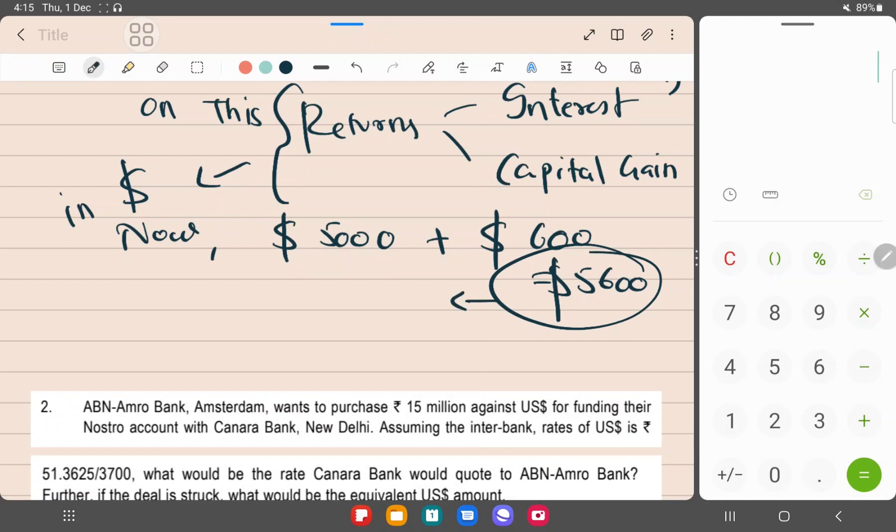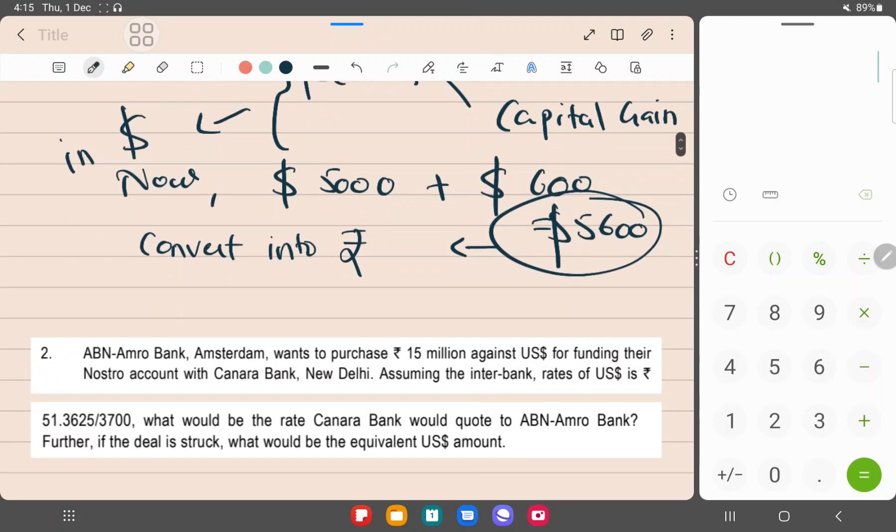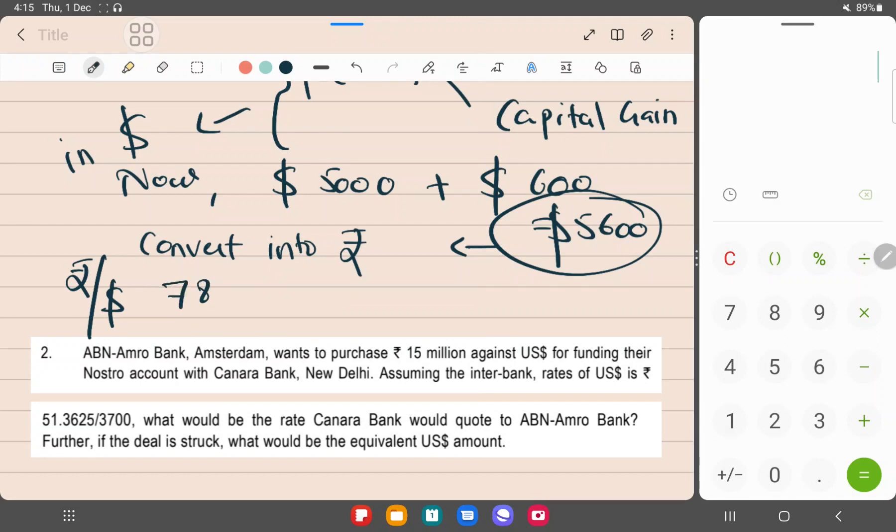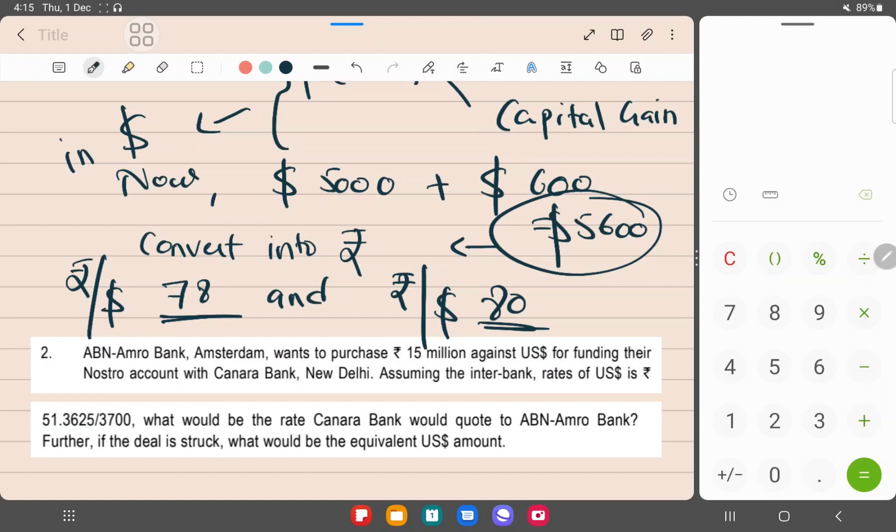So therefore, when he does that, and if the dollar rate appreciates - for example, initially the rate was, say, rupee by dollar, the rate was ₹78, and later on the dollar appreciates to rupee by dollar ₹80. Dollar appreciates means what? The rupee is depreciating. If you notice this, this means rupee's depreciating, dollar is appreciating. So at this appreciated rate, he will receive more.